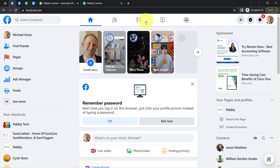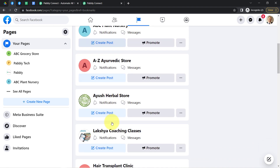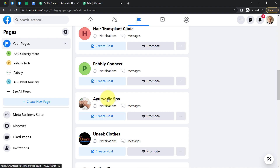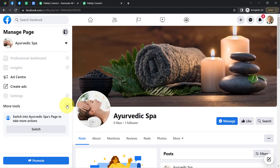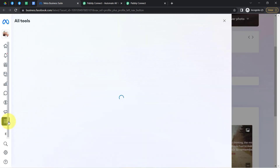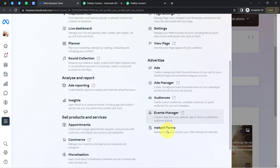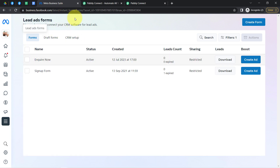I will show you which particular page I have created and what Facebook lead ad form I am running. The page is called Ayurvedic Spa. I'll click on the More Tools section and Meta Business Suite, where you will find an option for Instant Forms. In this Ayurvedic Spa page, I have created two forms: Inquire Now and the Sign Up Form.